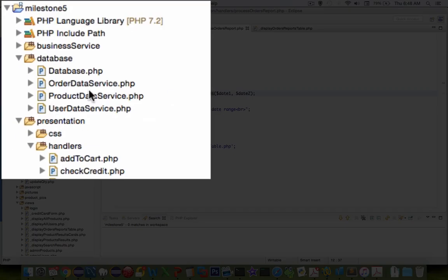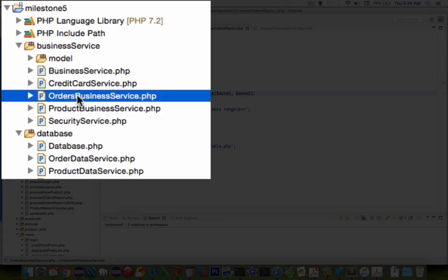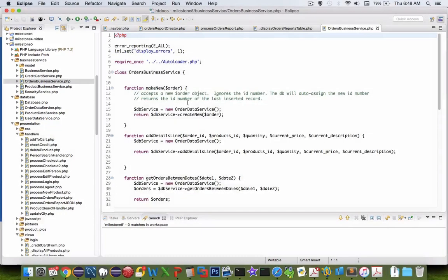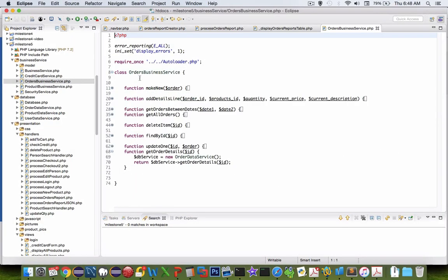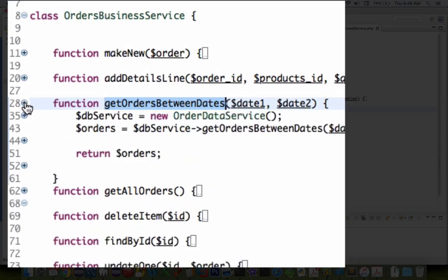If I go into my order business service here, I should see a new function. Order business service. You can see in my order business service class here, I have an object or a function called get between dates.